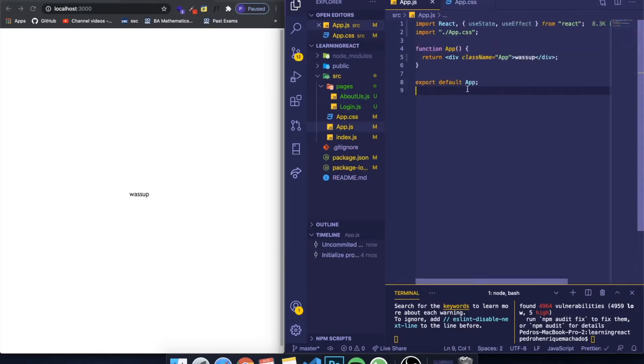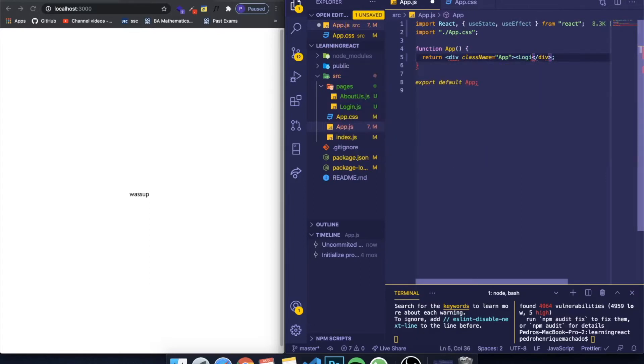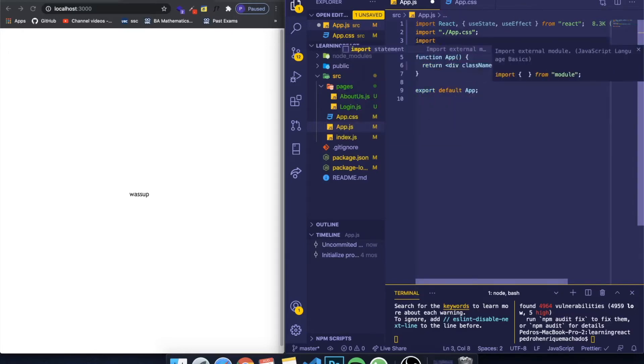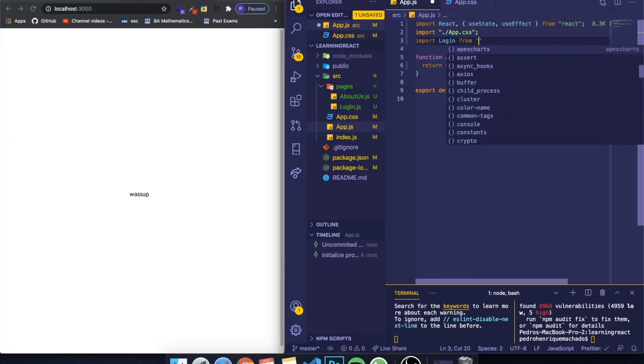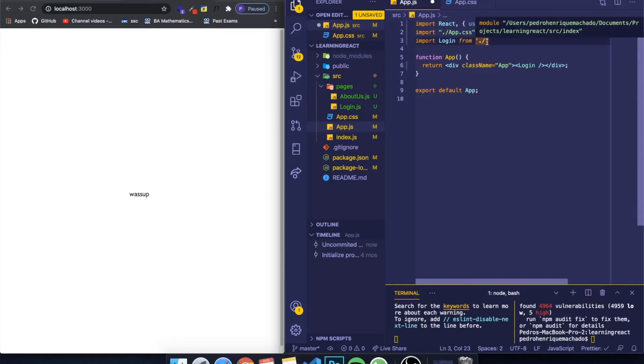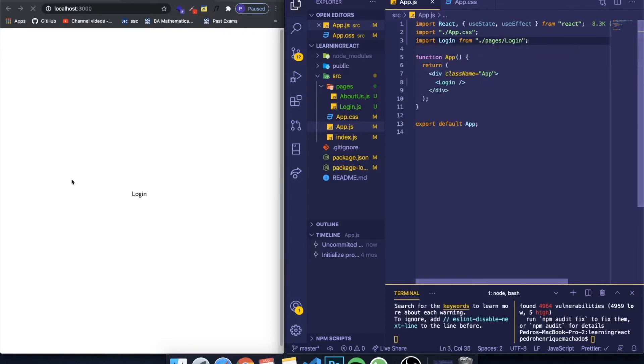The thing is, you don't want to just call the about us component or the login component, for example, and import it on the top here. I could import login from pages slash login.